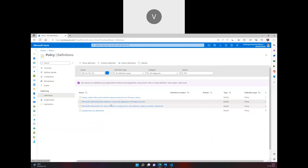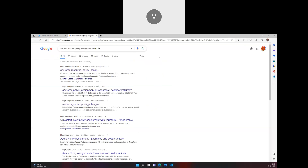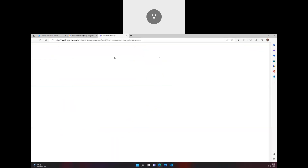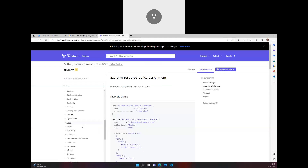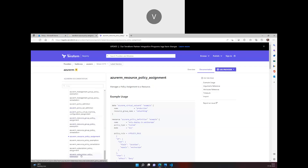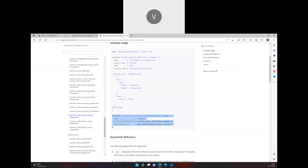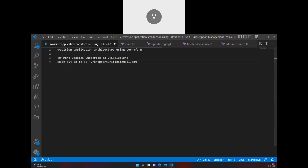To assign this policy so it is live in a subscription, we use Terraform. Searching for 'Terraform Azure policy assignment', we can assign a policy to a resource, resource group, or subscription level. Since we want subscription-level assignment, we'll use the resource `azurerm_subscription_policy_assignment`. I'll create a Terraform file and name it.